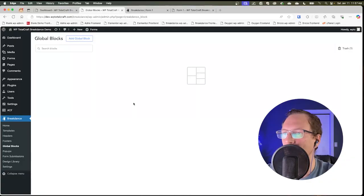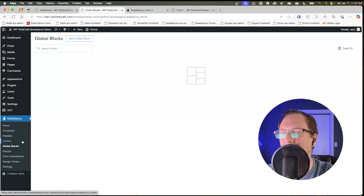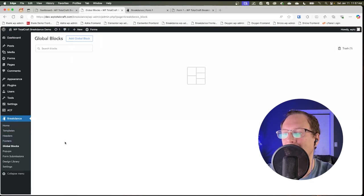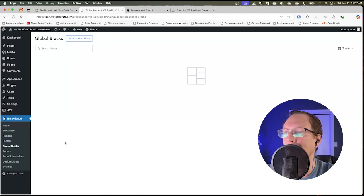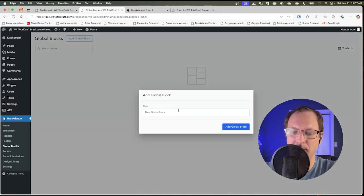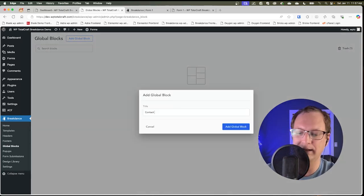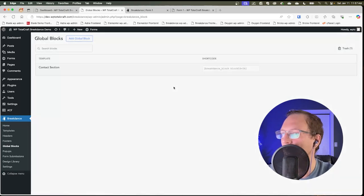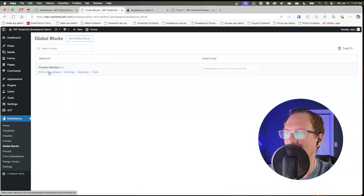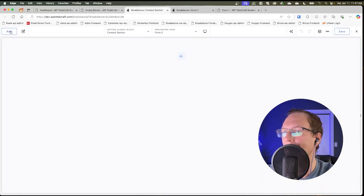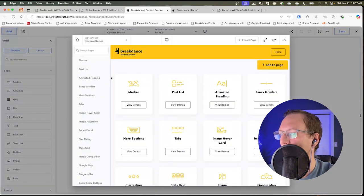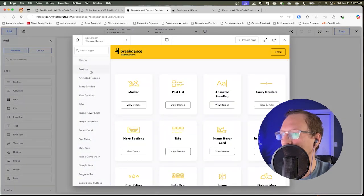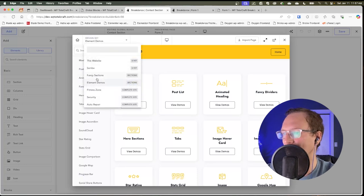And I discovered that this exact same approach did end up working in Breakdance. And I'm going to show you that now. So if we switch over to Breakdance, it has a feature called global blocks, which is like Elementor's saved templates. I'm going to go ahead and add a global block. We're going to call it contact section. Then I'm going to pick a template to import from the themes. So we edit this in Breakdance. And then we're going to add from the library and add element demos from the design sets.